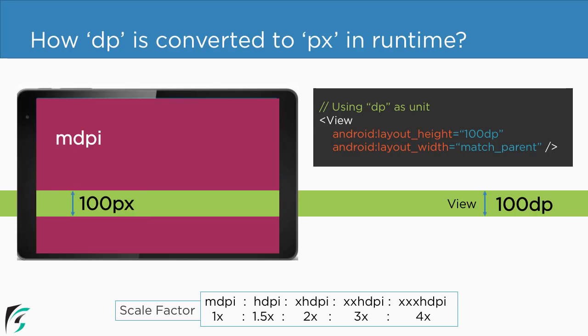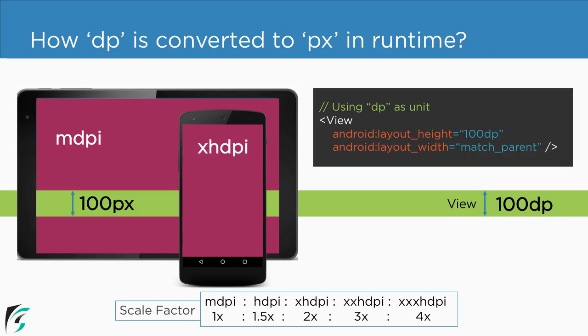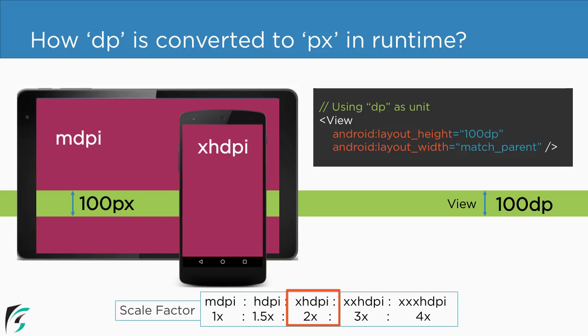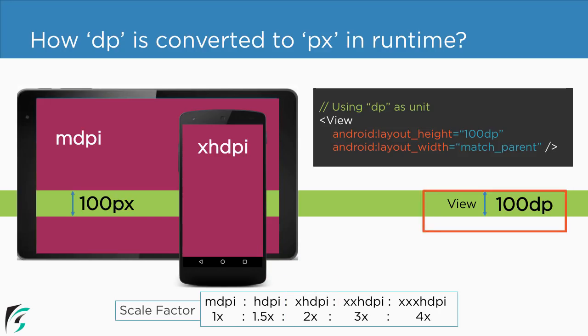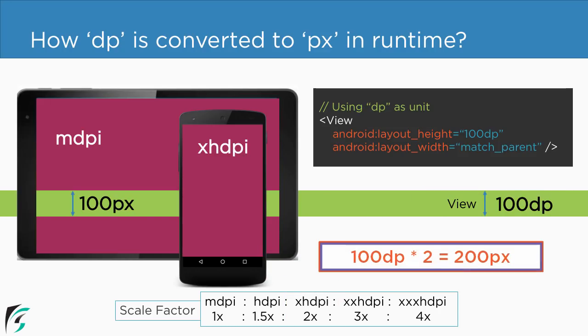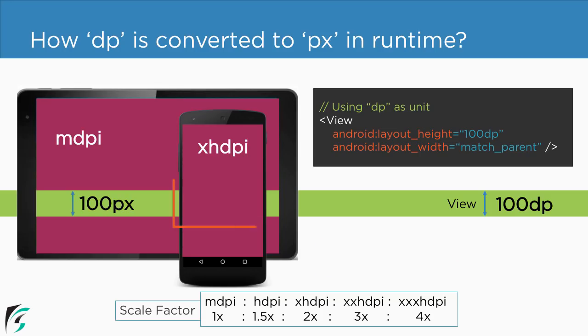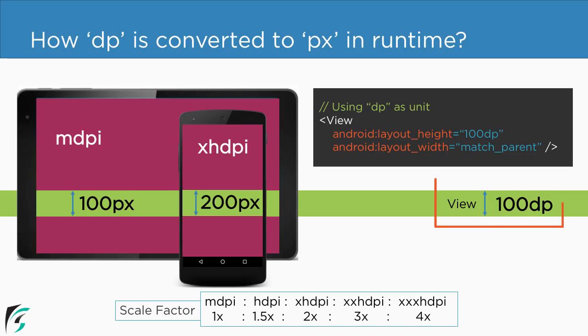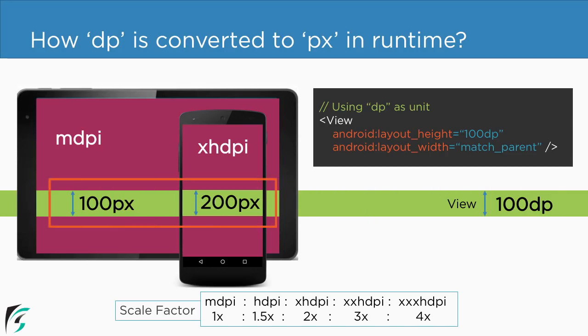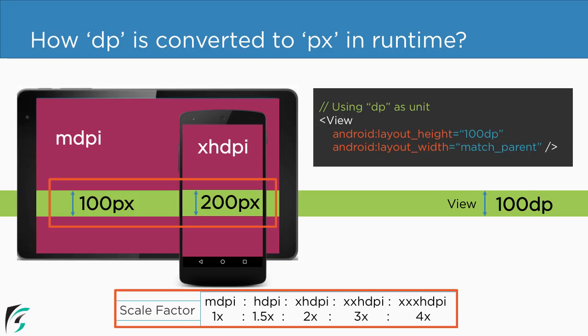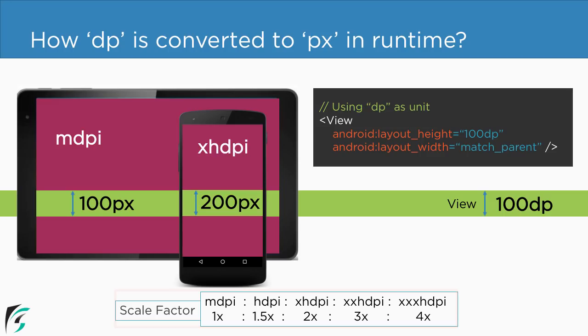Now suppose we run the same application in case of xhdpi device. So for this device we have the scale factor of 2x. So in the runtime this 100 dp will be 100 times 2 which comes out to be 200 pixel. So our height of the view will be 200 pixel. So here if you notice the dp is converted into the pixel value as per the device screen density. Now you might ask what is the actual significance of this.